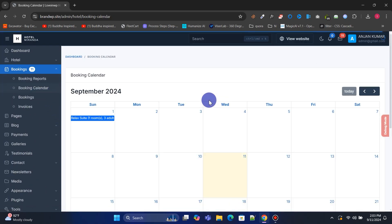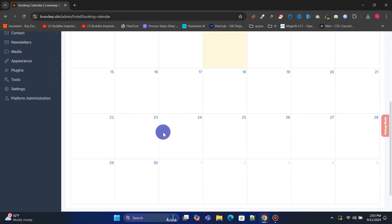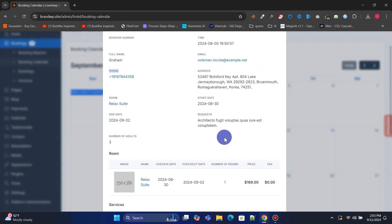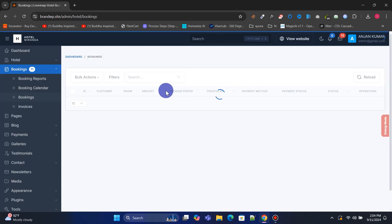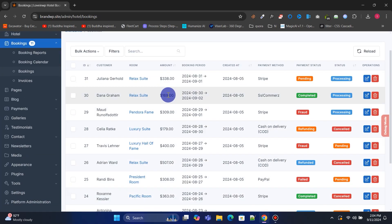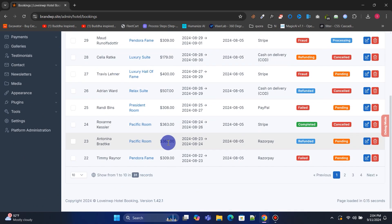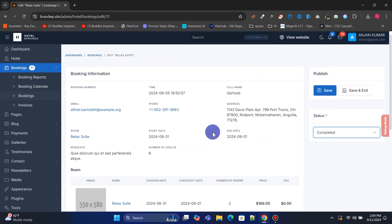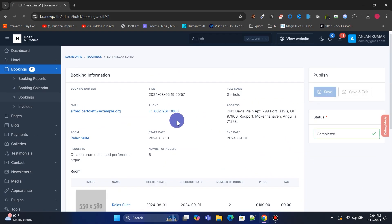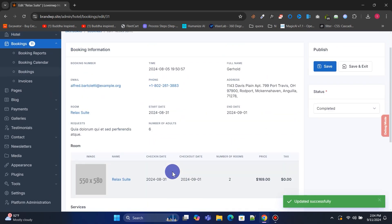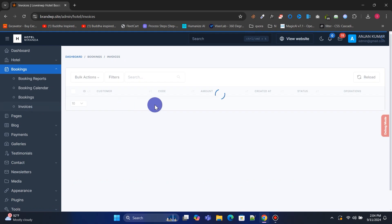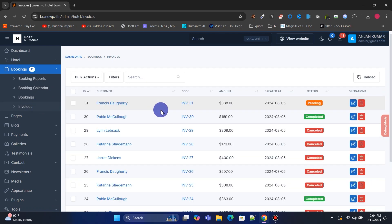In the Booking Calendar menu, you can see bookings organized by date on a calendar. Under the Bookings menu, you can manage all reservations and update their payment or booking status. The Invoices menu allows you to manage all invoices.